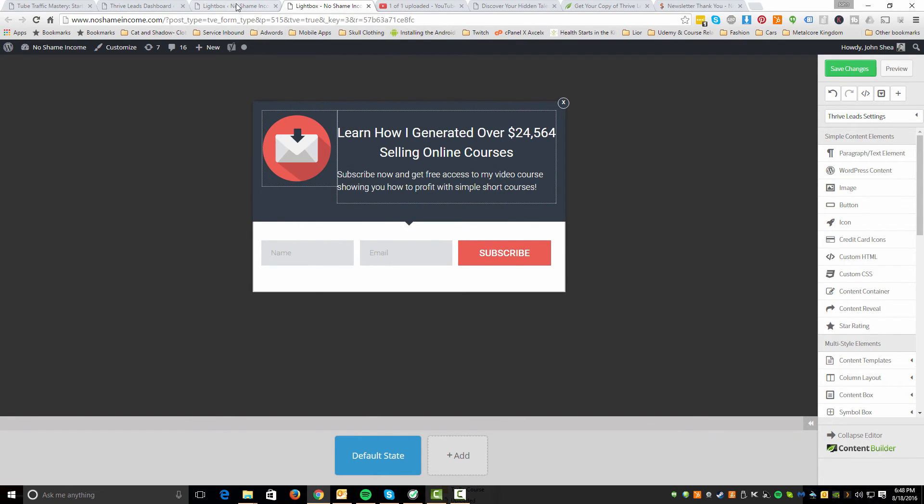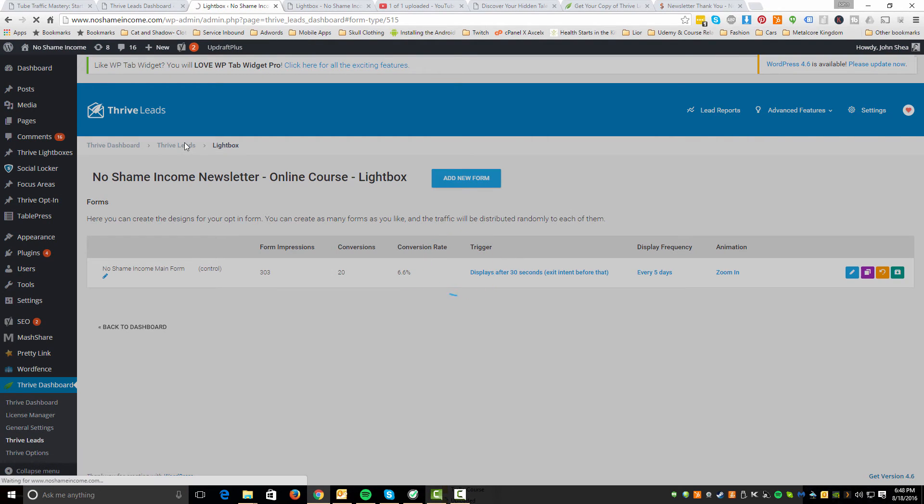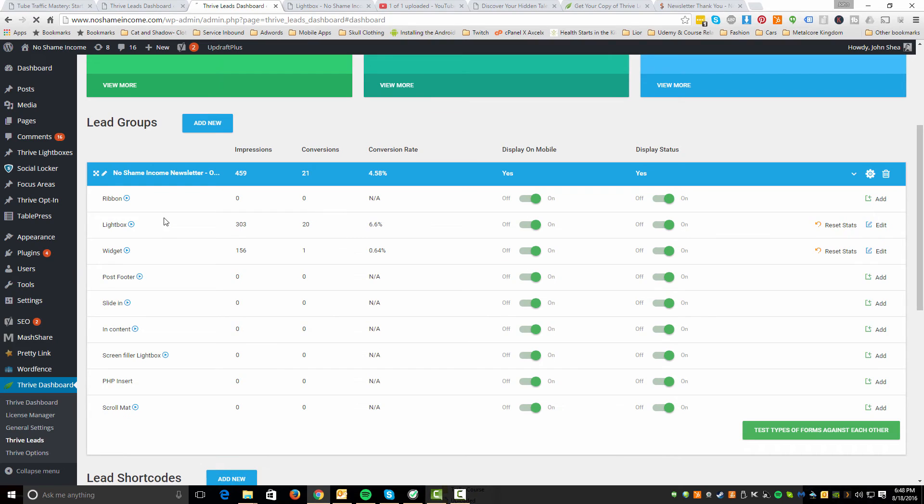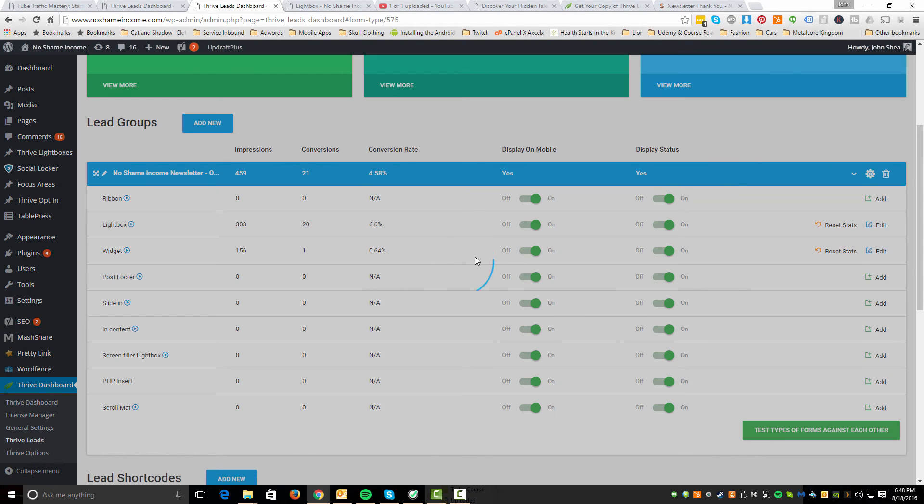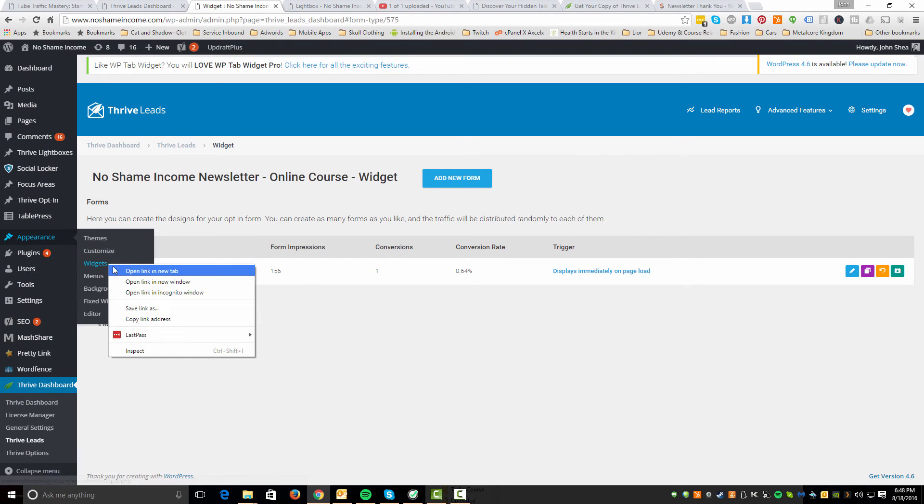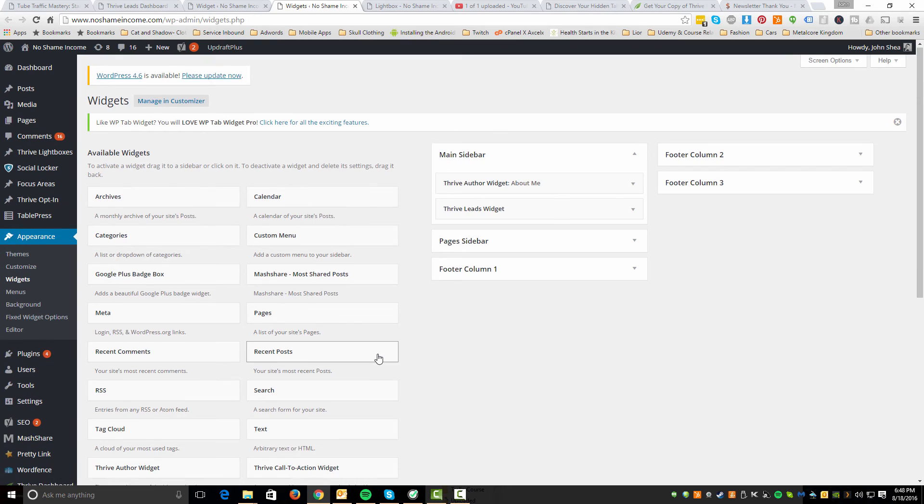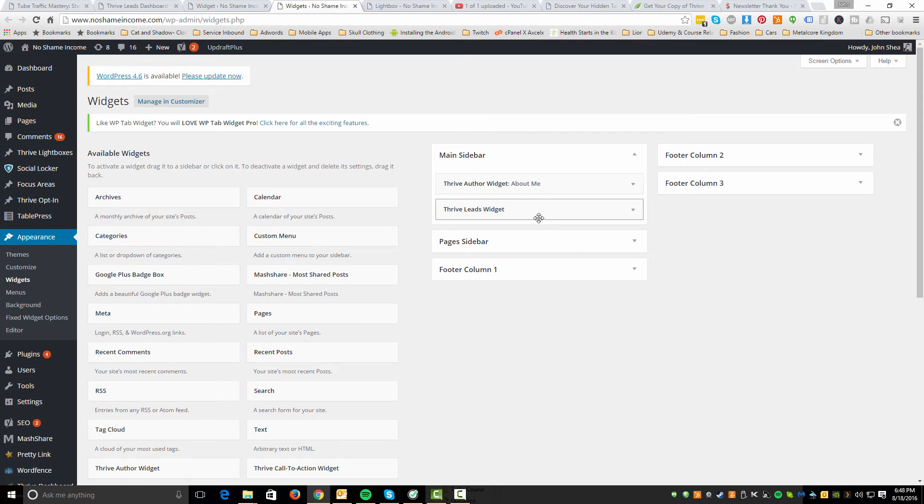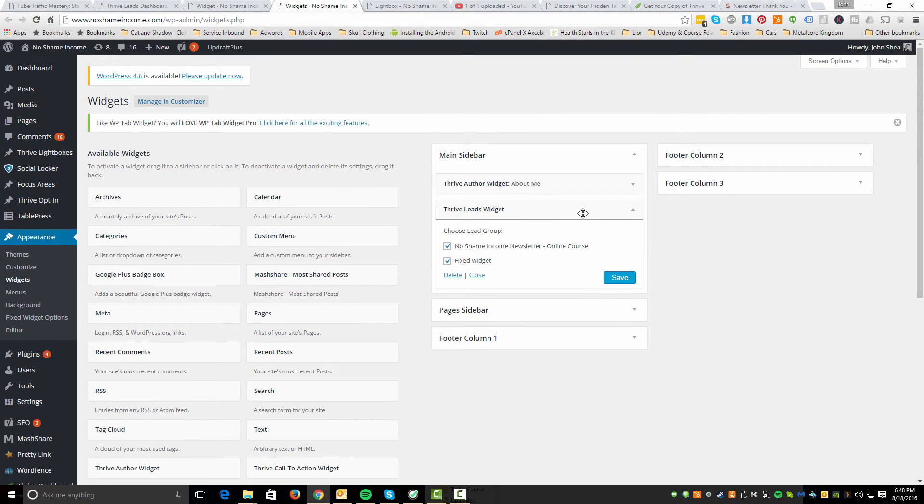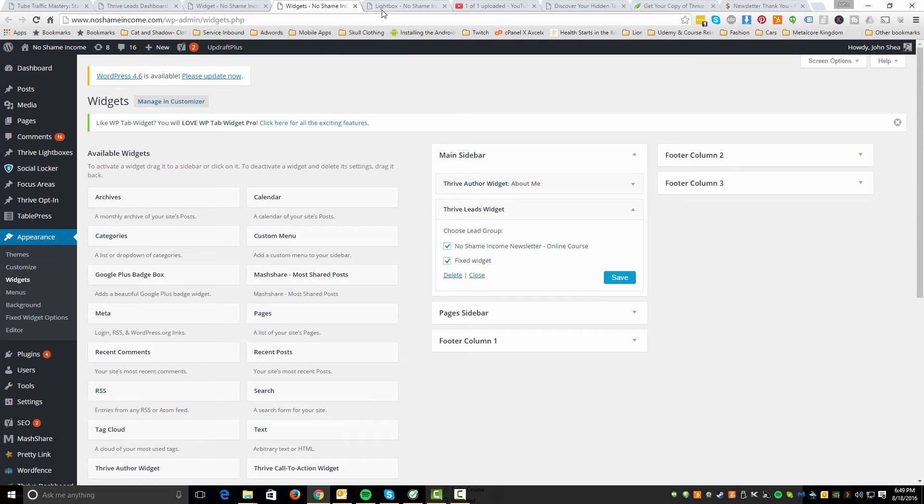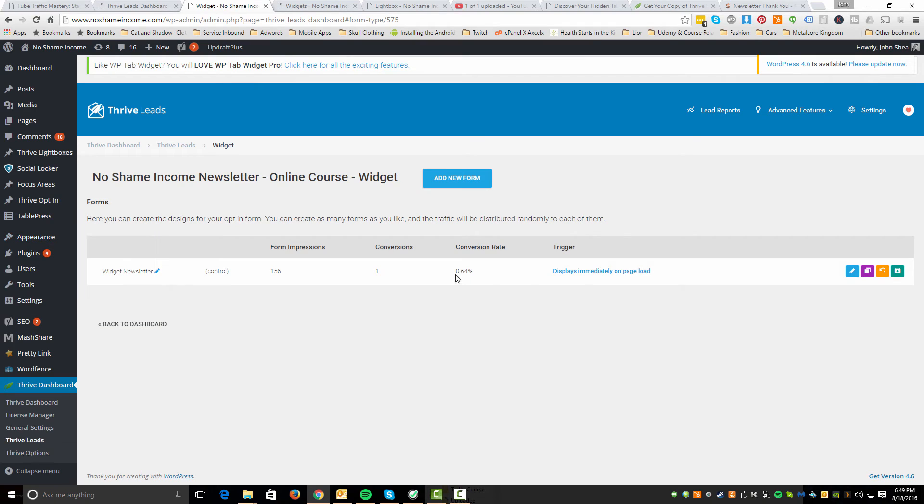Once I set up my lightbox, I also went in and set up a widget. So I'm going to go back and show you that. If we go back to the main Thrive Lead section, what I actually did is set up the widget. So once I set up the widget, essentially with the widget, they give you specific options in terms of what you can do. And the widget is very easy. It's just a drag and drop. I'll show you right now really quick. If we go into widgets, there's a Thrive Leads widget and you can drag that in.